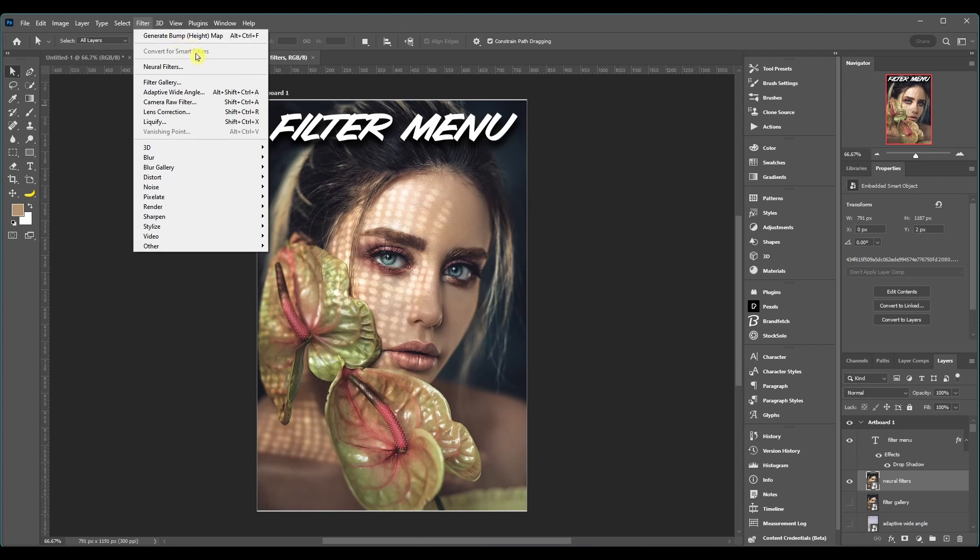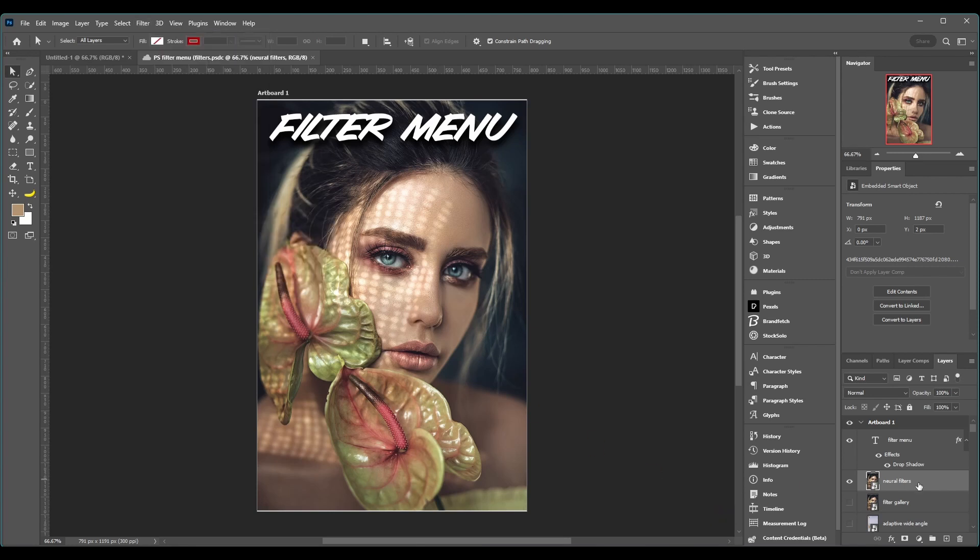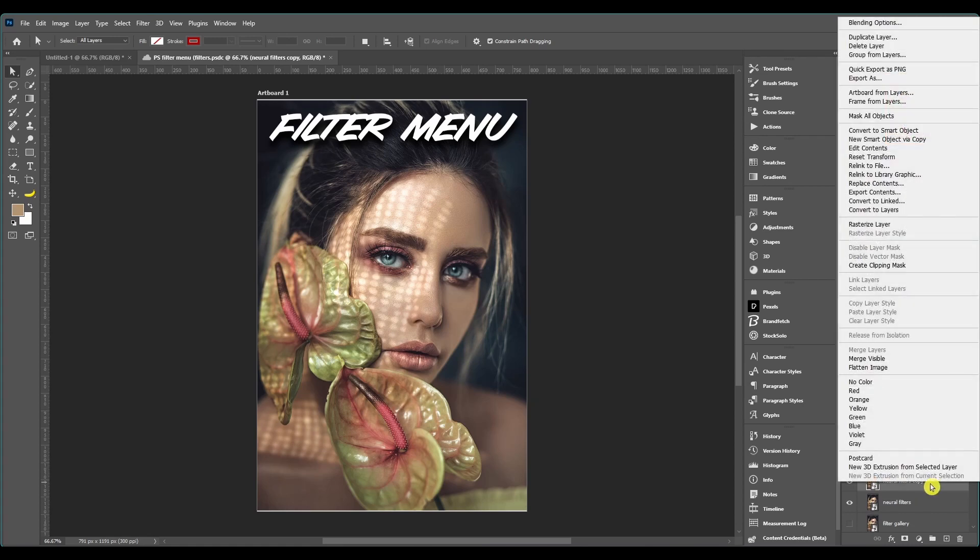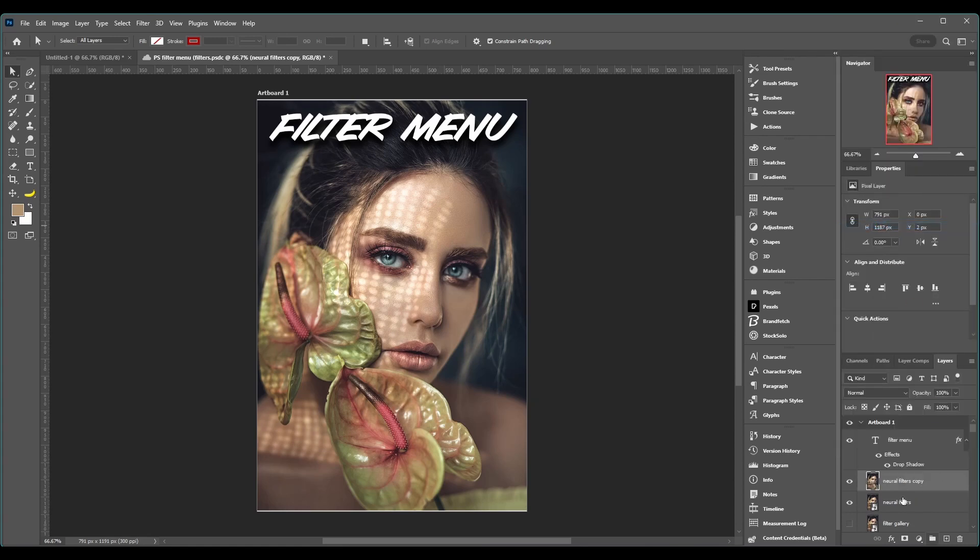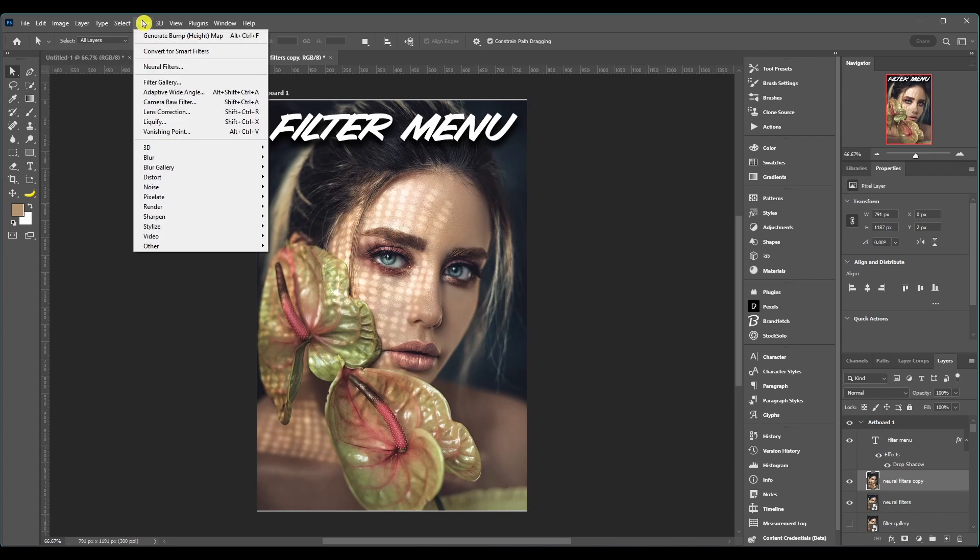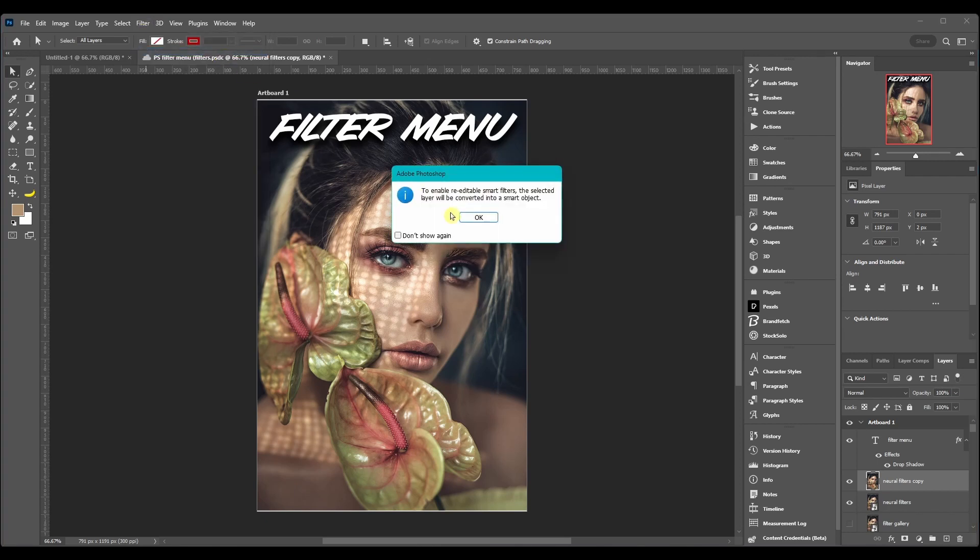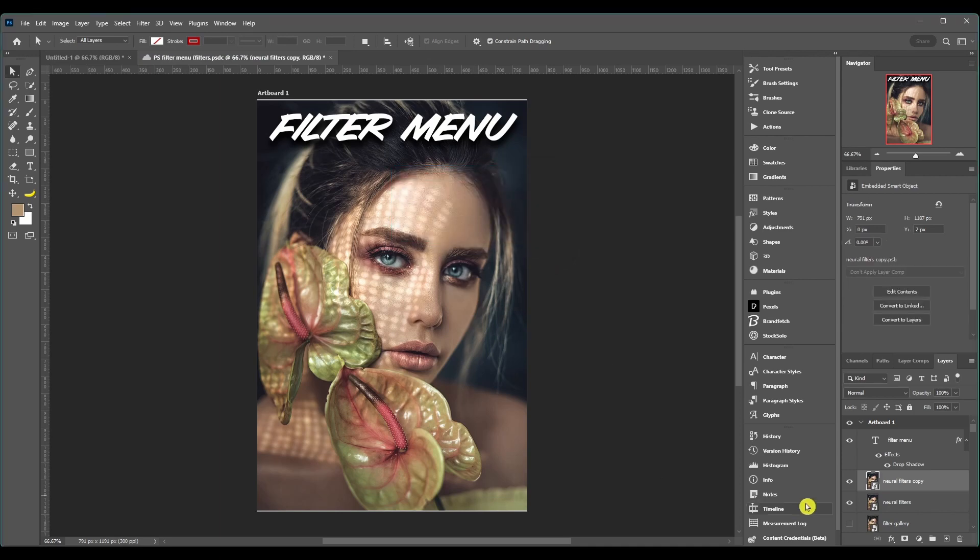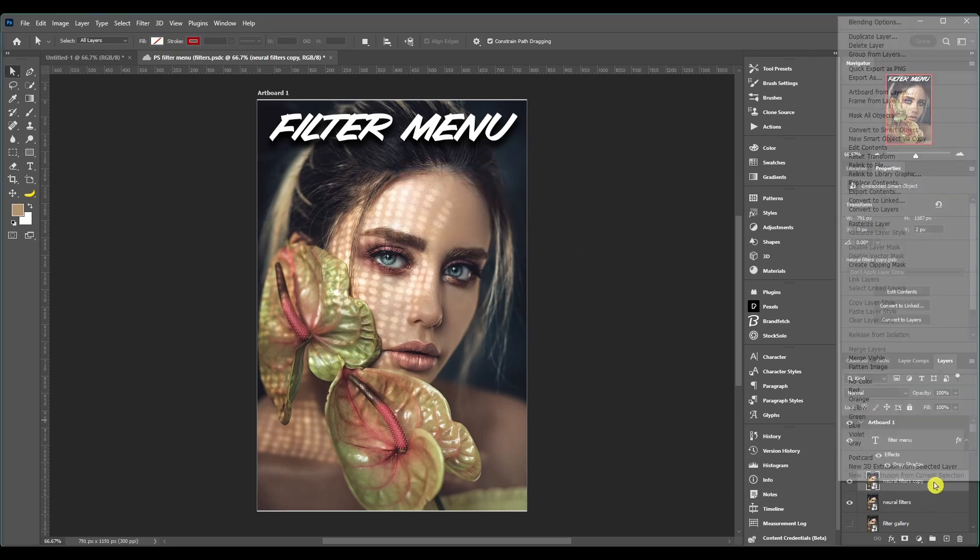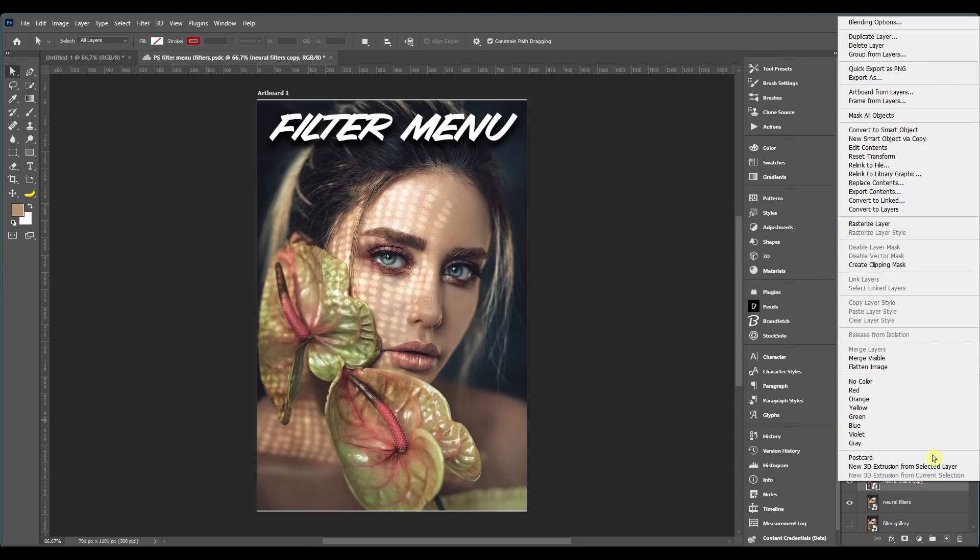Convert for smart filters. If we make a copy of this layer and right click and rasterize it, then we can come and click convert for smart filters. And all this does is turns it into a smart object. So you can do that or you can just right click and go to convert to smart object. It does the same thing.